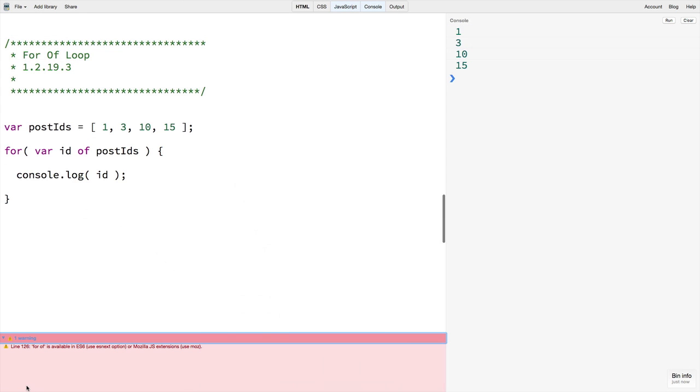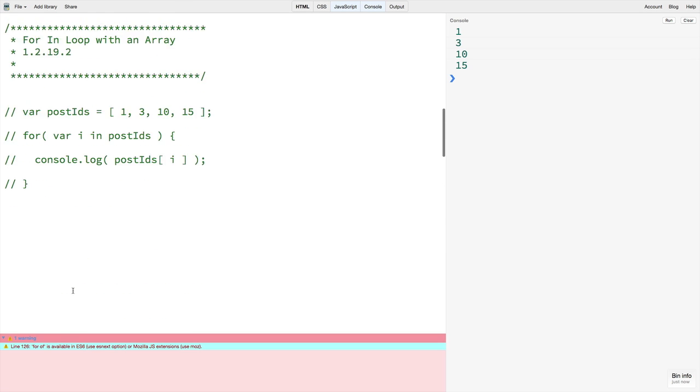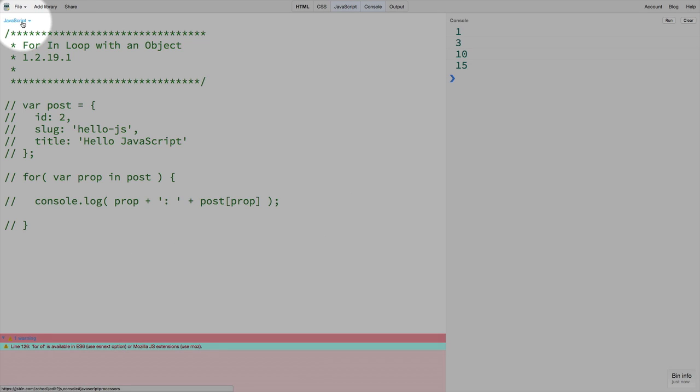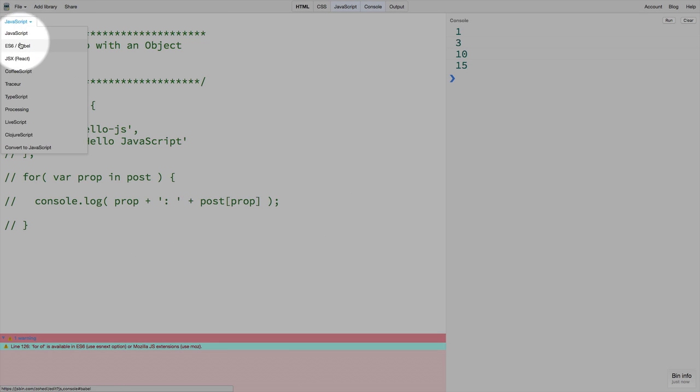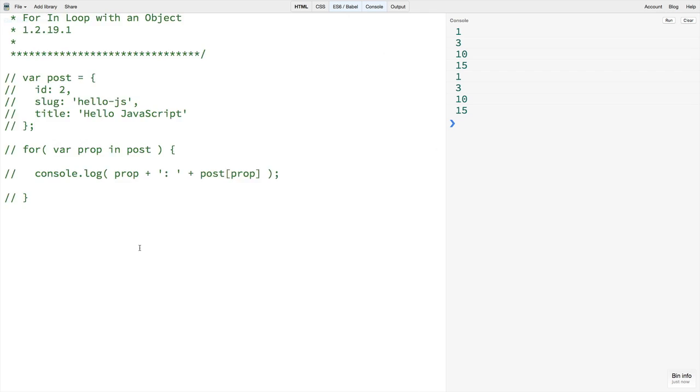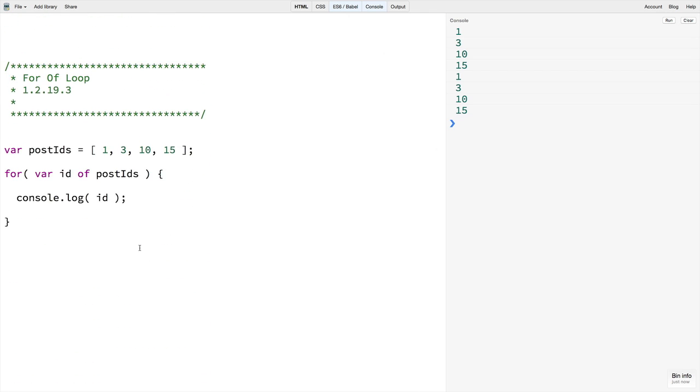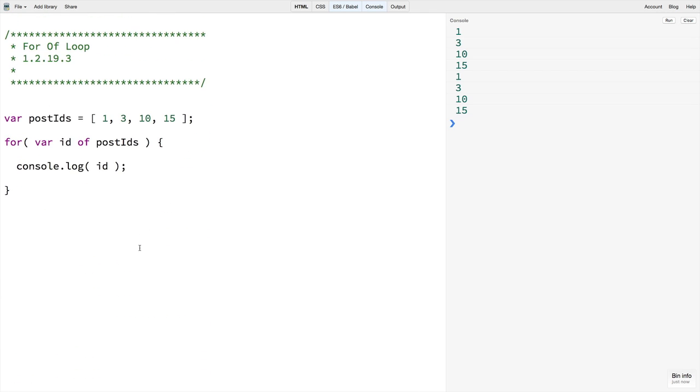We also see a warning down here telling us that the for-of loop is an ES6 or newer feature to JavaScript. So what we should do here is within JSbin we can come up to the top of our document and select ES6 Babel in order to get all of the ES6 or latest features working in JavaScript. We will look more at Babel later in the course, but for now this will let us run through our for-of loop with no warnings and get all of the items in the array.